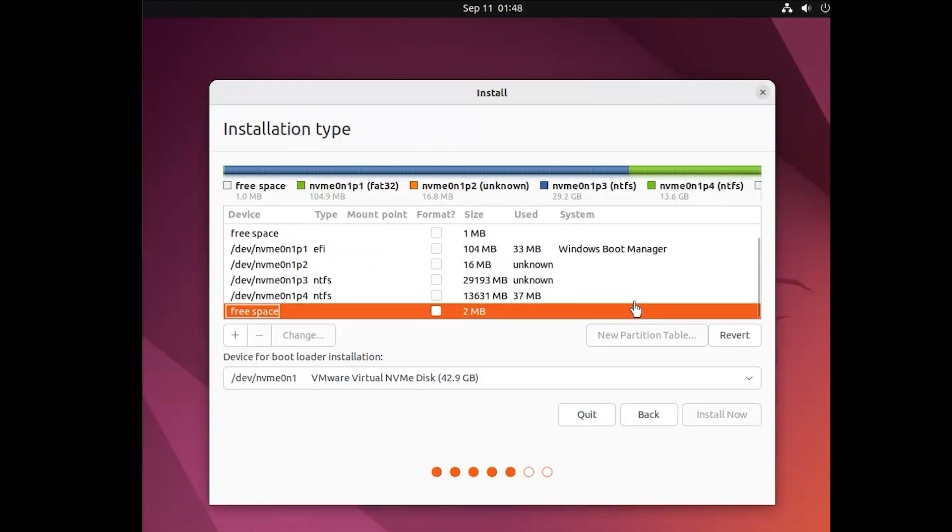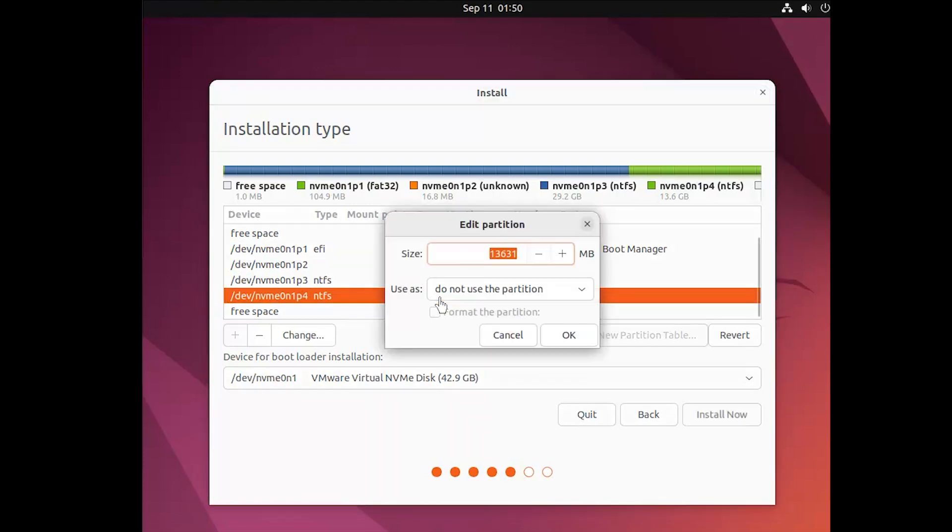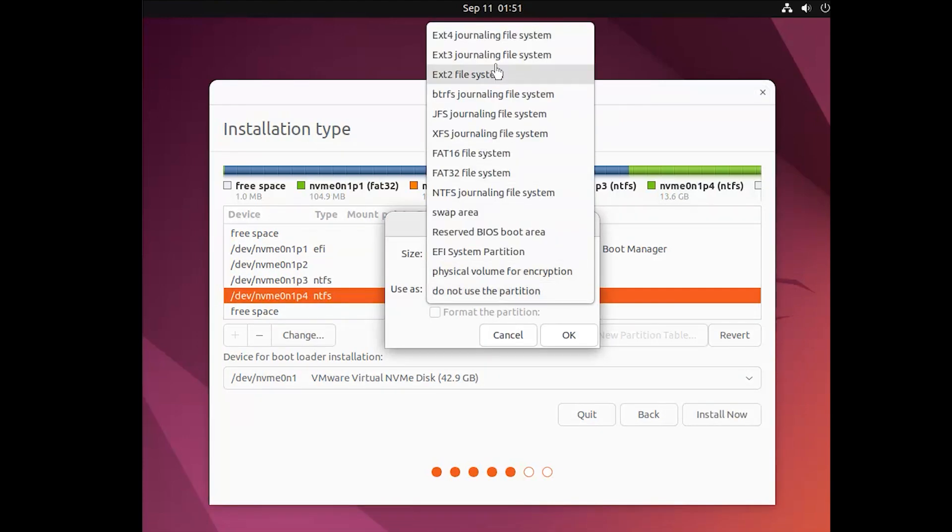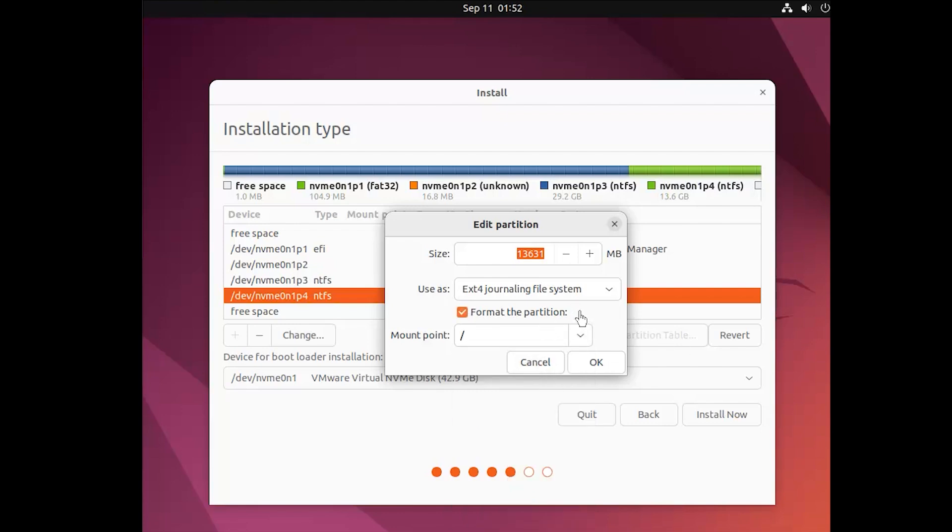Select the partition you created at the beginning. Here, you need to use the following configuration for the Linux boot partition. After that, click OK in the dialog box.